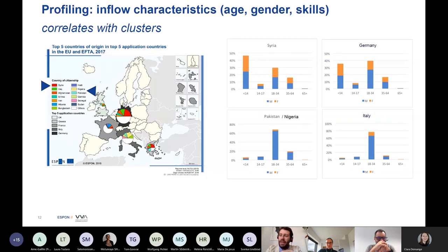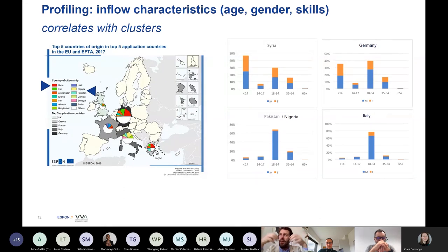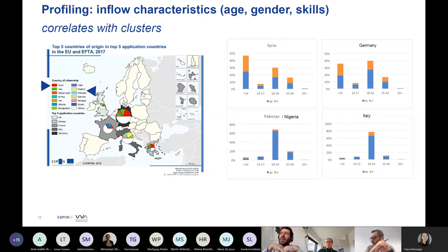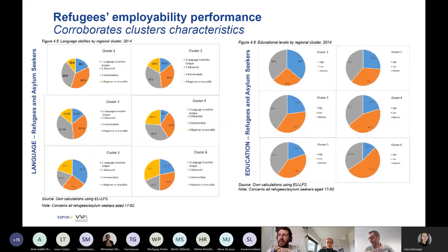This is also reflected in some arrival destinations such as Italy. That already gives a flavor of the very different social composition, different patterns of habits, and potential characteristics of the arrivals.